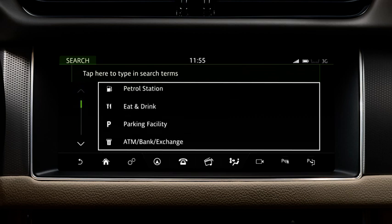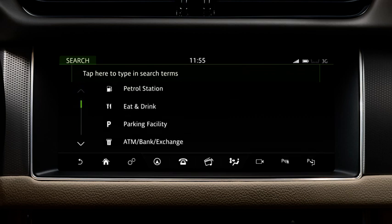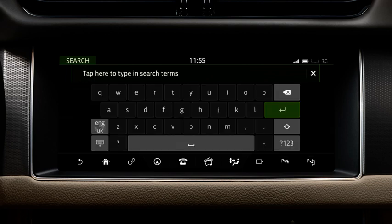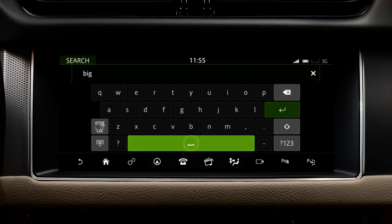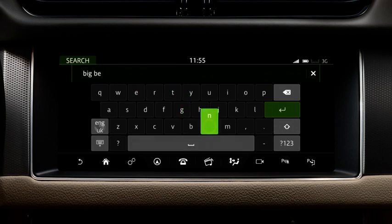To use the One Box Search method, tap the Search box to activate the keyboard and enter your destination. If you don't know the full name or address, you can view the search results list.